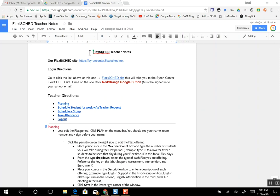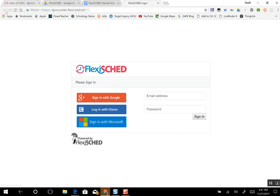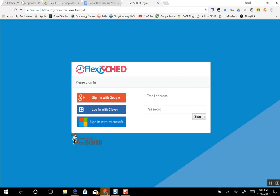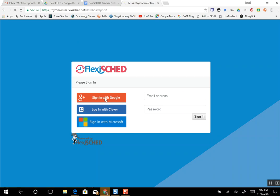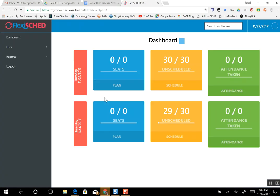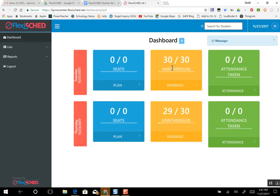First thing is you can click right here on this link and it will take you directly to the FlexSched site. As it loads, make sure you're signed into your school email. That will make your life easier because if you're signed into your school email, all you have to do is sign in with Google and it will pop up the dashboard.